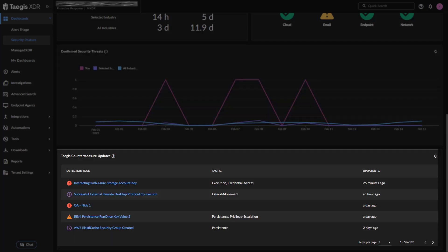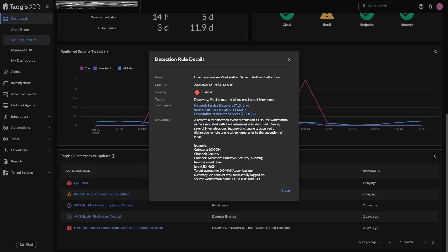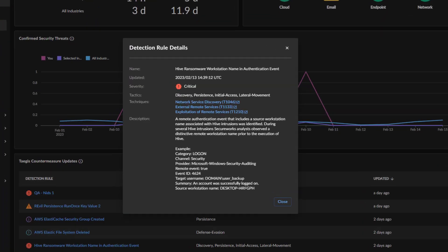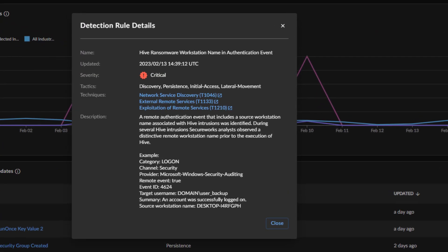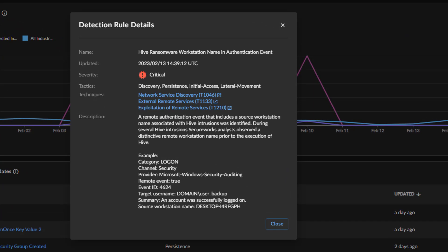The Taegis Countermeasure Update widget displays a table of all updates to alert detection rules made by the SecureWorks Counter Threat Unit during the selected time period in order of most recent. The Mitre Attack Framework Tactics targeted by the Countermeasures are listed in the table.